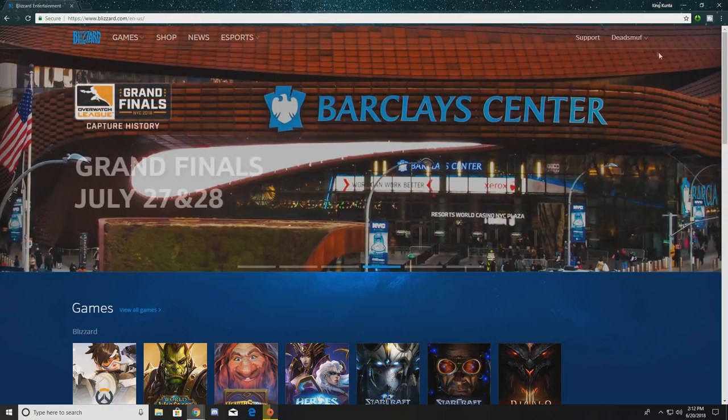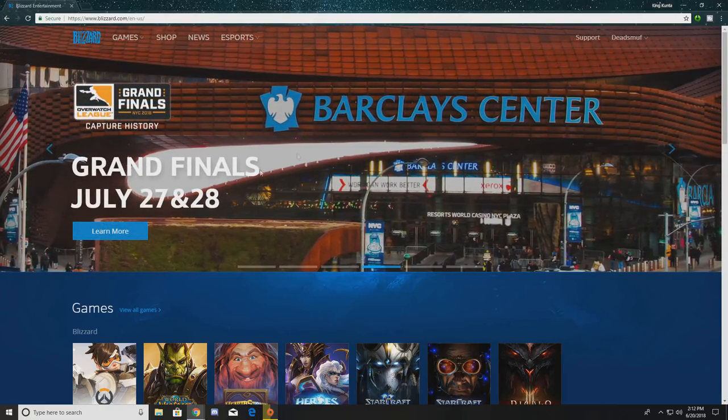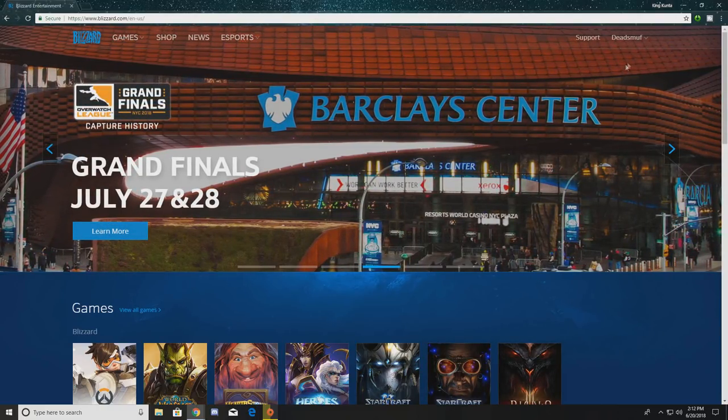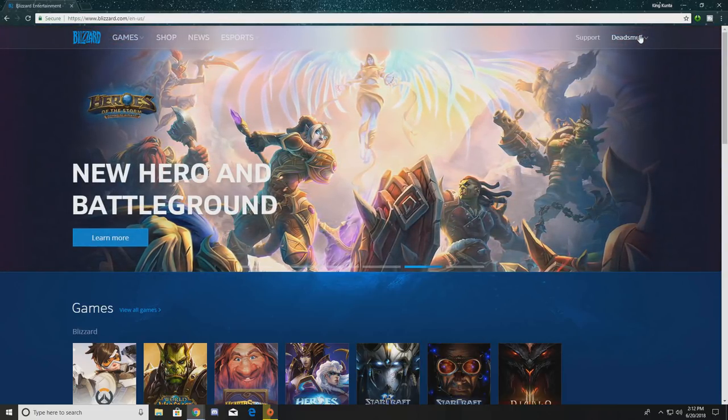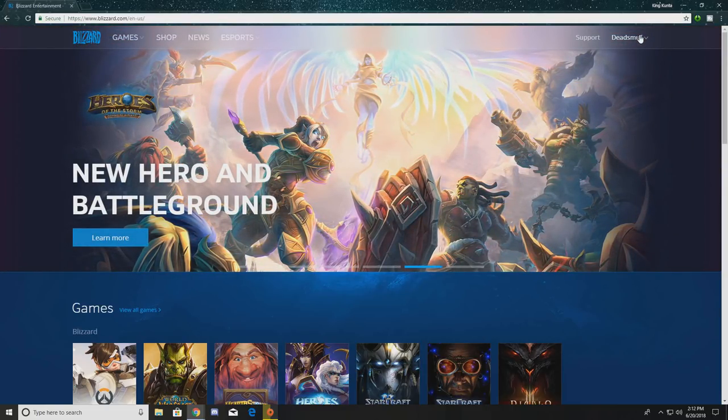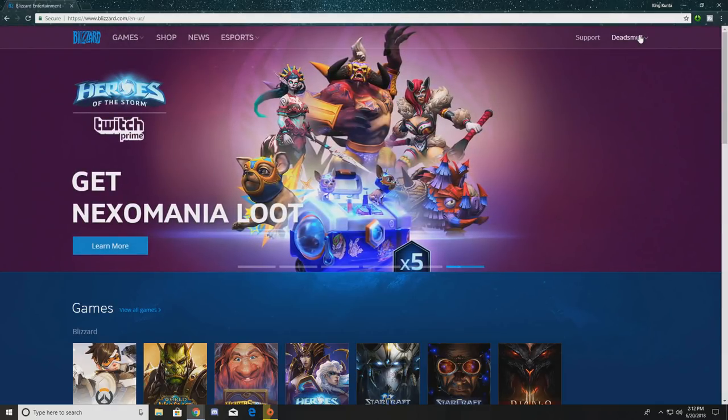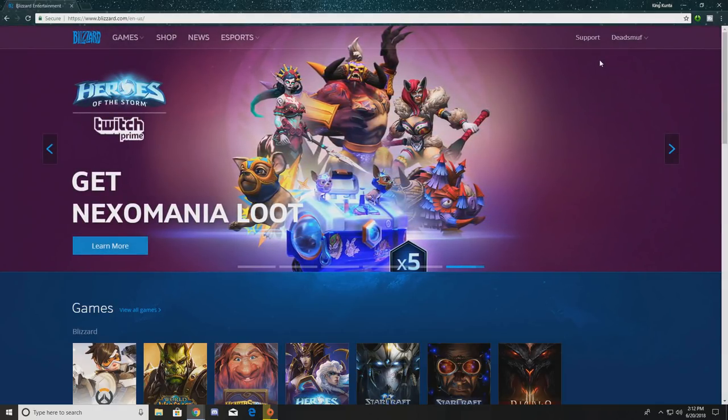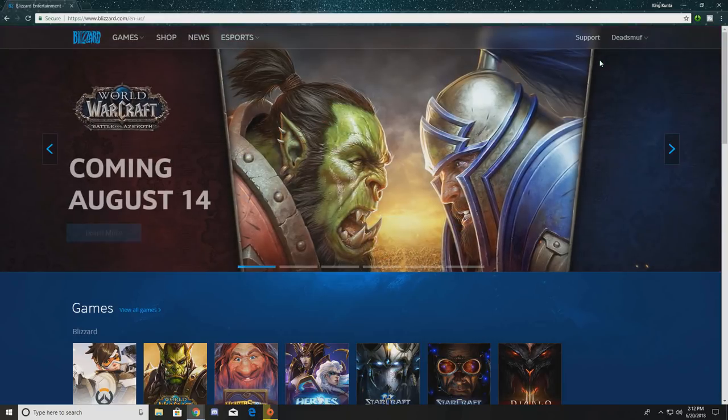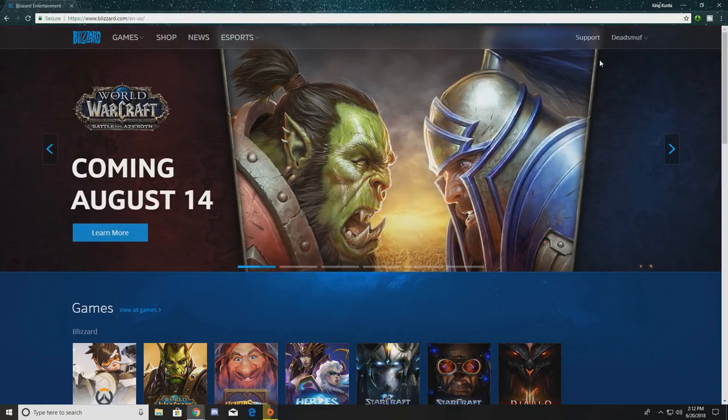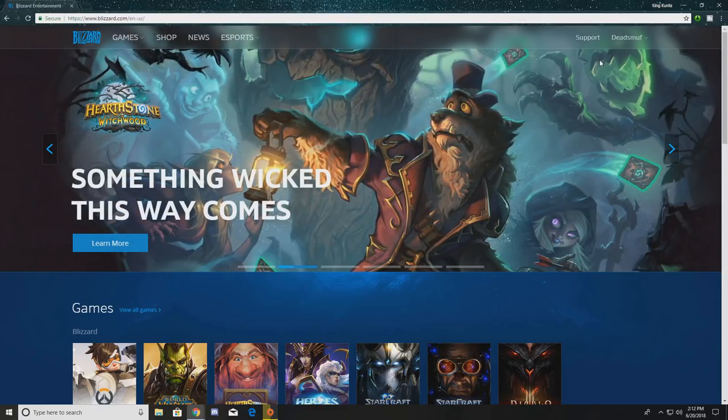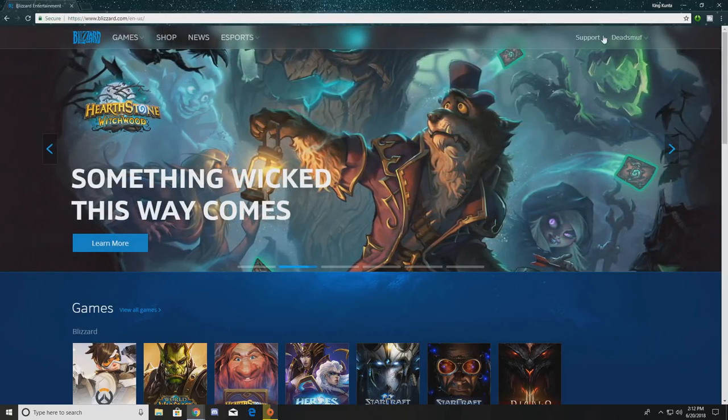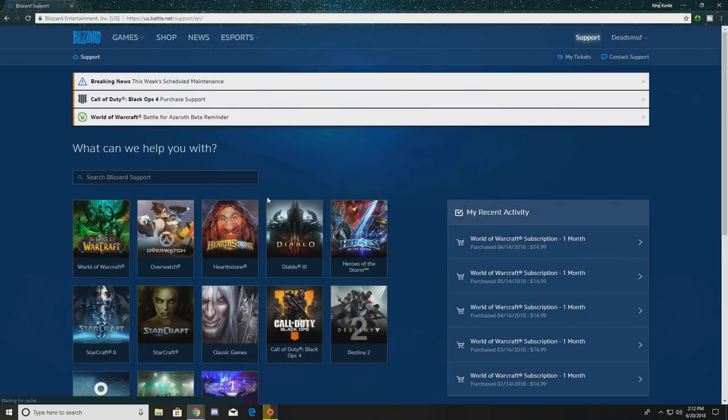So first things first, you're going to want to log into the Blizzard Entertainment website. You should probably have an account. And just a few things to actually bring up before I continue this video. This does help if you have paid for the game in the past. So if you're in a situation like me, where you have paid for it in the past, you just don't have enough for this month or something like that, this is the prime situation that I would use for this. So we'll go up here and click support once we're on the website.